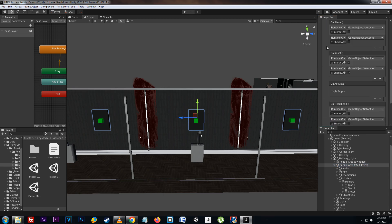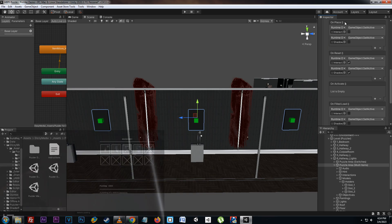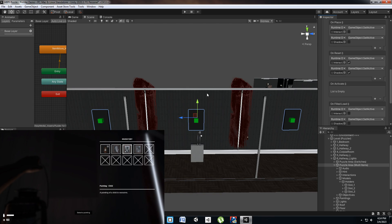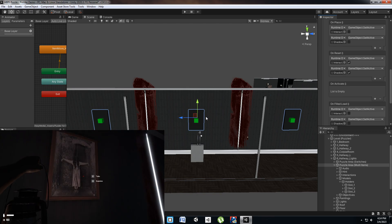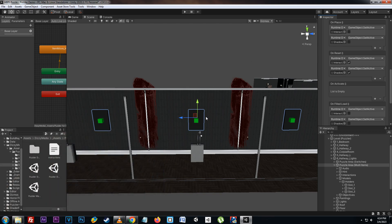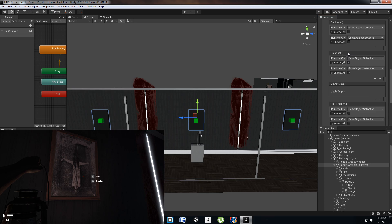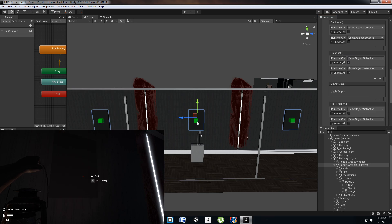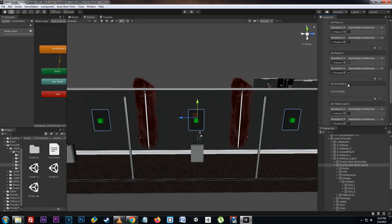For each slot there are various events that fire based on the action taken. At the top here we have the on place event, which fires anytime an item is placed in the slot. Here we have the on reset event, which happens anytime the slot itself is reset. The on activate event happens anytime an item is placed in the slot and is the correct item assigned to that slot.